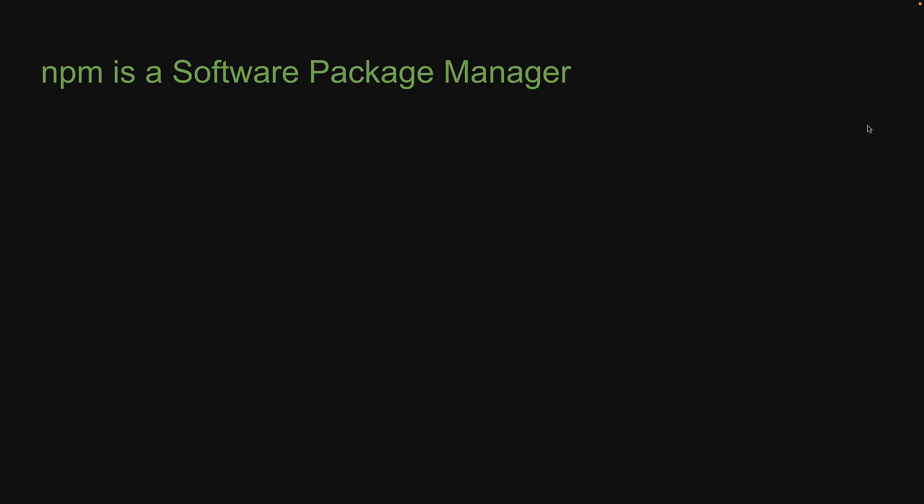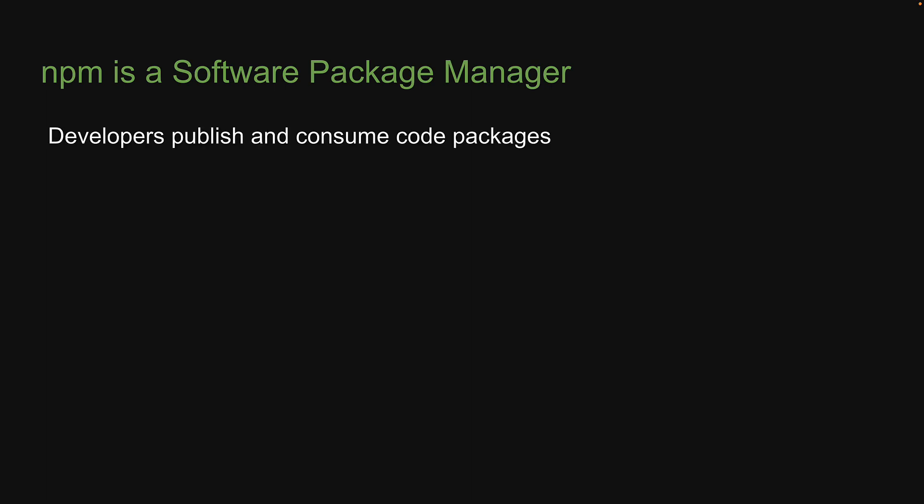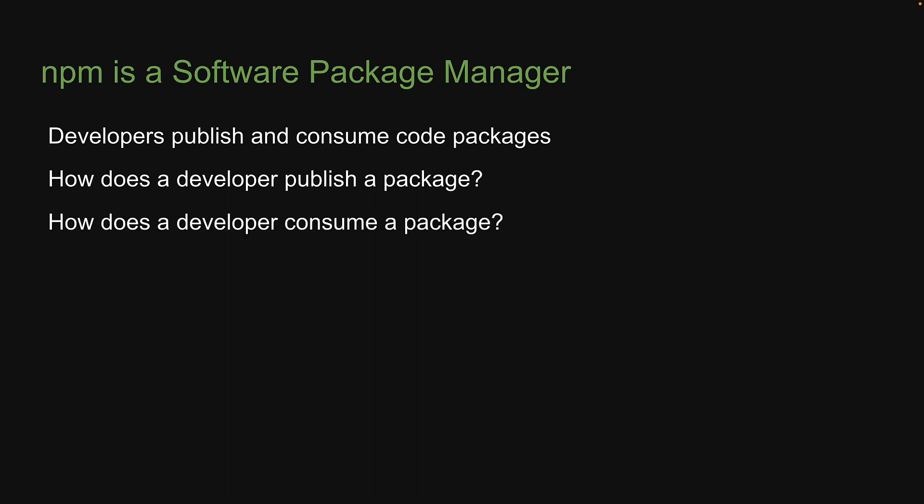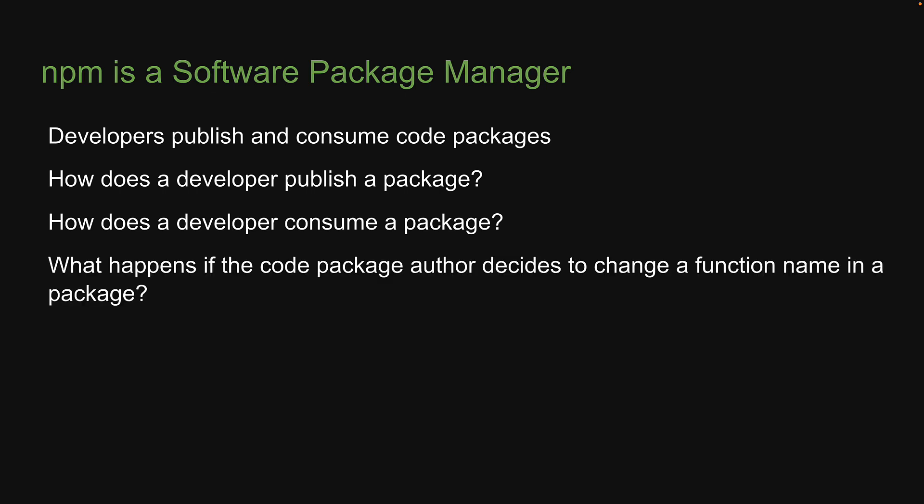Let's move on to the second point. NPM is a software package manager. A minute ago, we learned that developers publish and consume code packages. But there is a lot to consider when building a system around that. How does a developer publish a package to the registry? How does a developer consume a package from the registry? What happens if the package author decides to change a function name in a package? How would a consumer of that package update an already installed package?